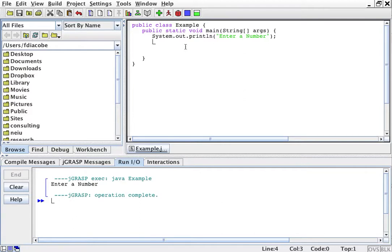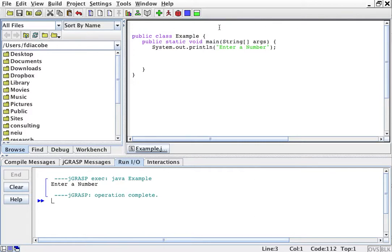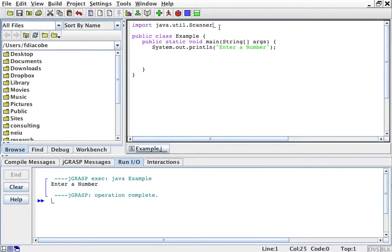For that we're going to use an object called the Scanner. Scanner can read from the keyboard. To use that object you first have to tell your program to keep that object in mind, which you do by saying import java.util.Scanner.